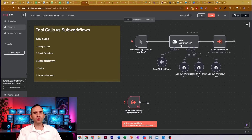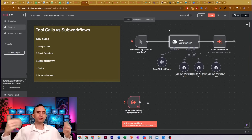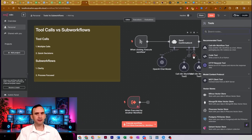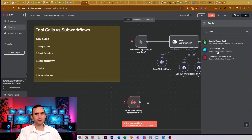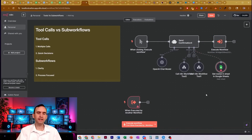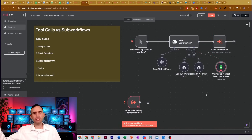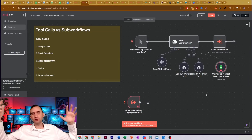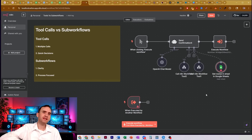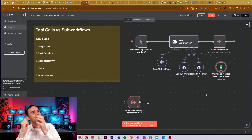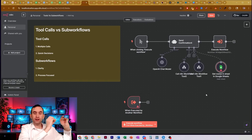Whereas tool calls are different. Tool calls are where your AI agent is given instruction on how to use certain things — and it doesn't have to be a workflow. It can be like a Google Sheet. We give it a Google Sheet tool, and now the AI agent is able to call Google Sheets, get information from a Google Doc, a PDF, or pretty much any other tool, process it within the AI agent, and output the result how you want it.